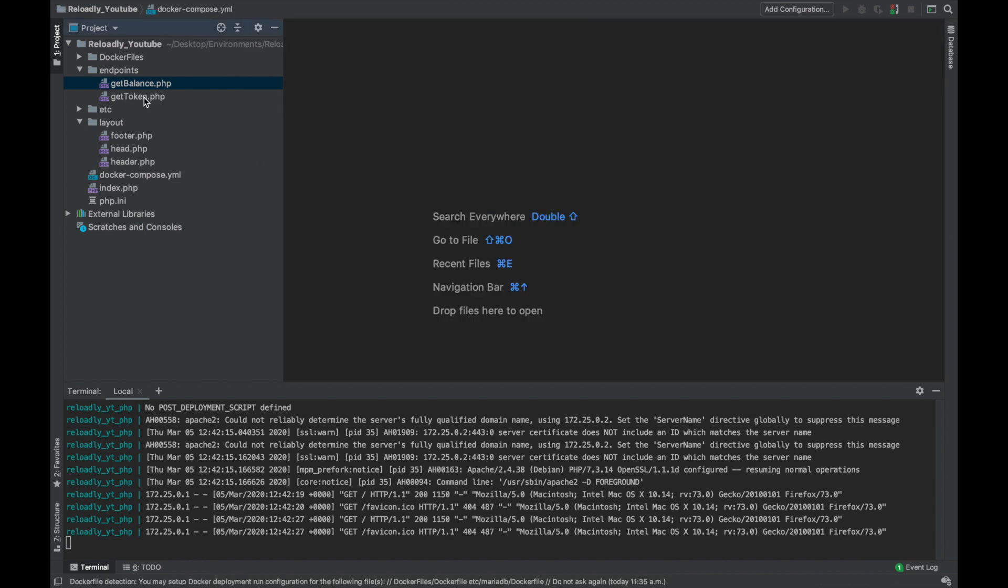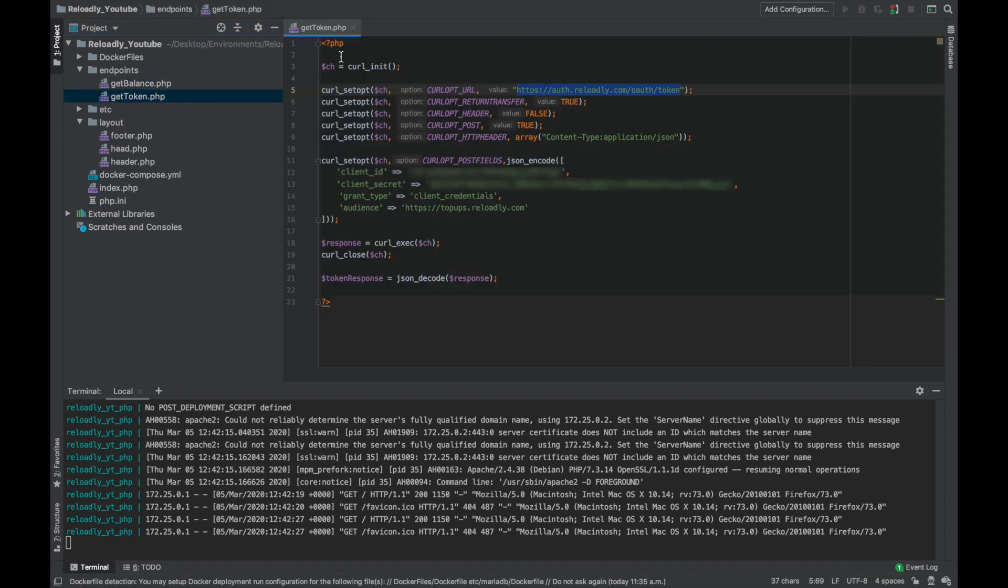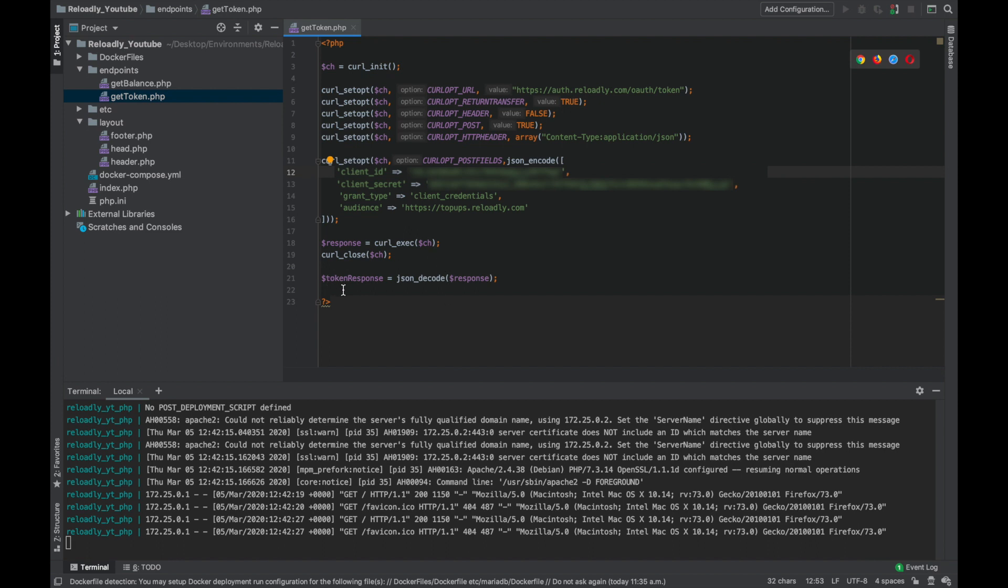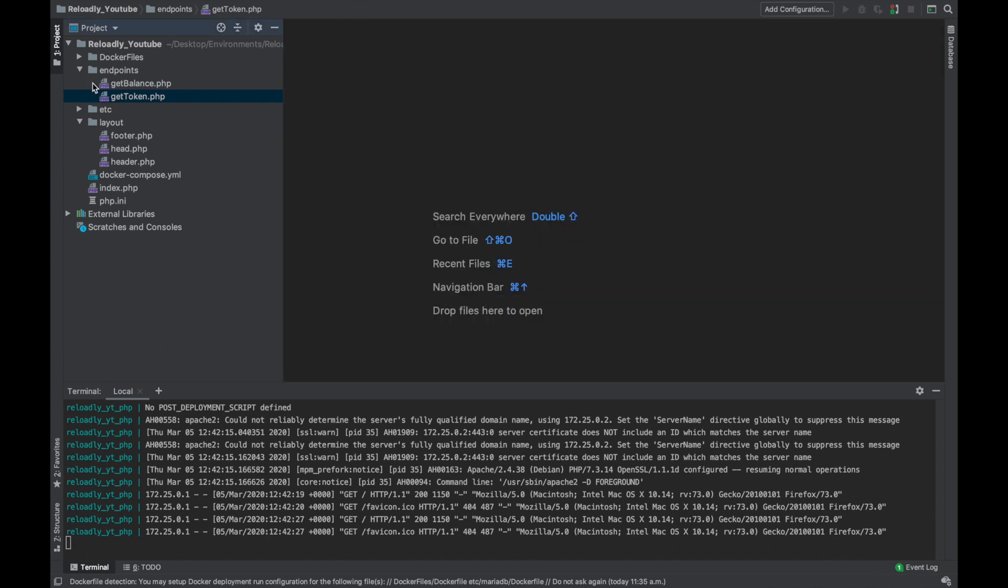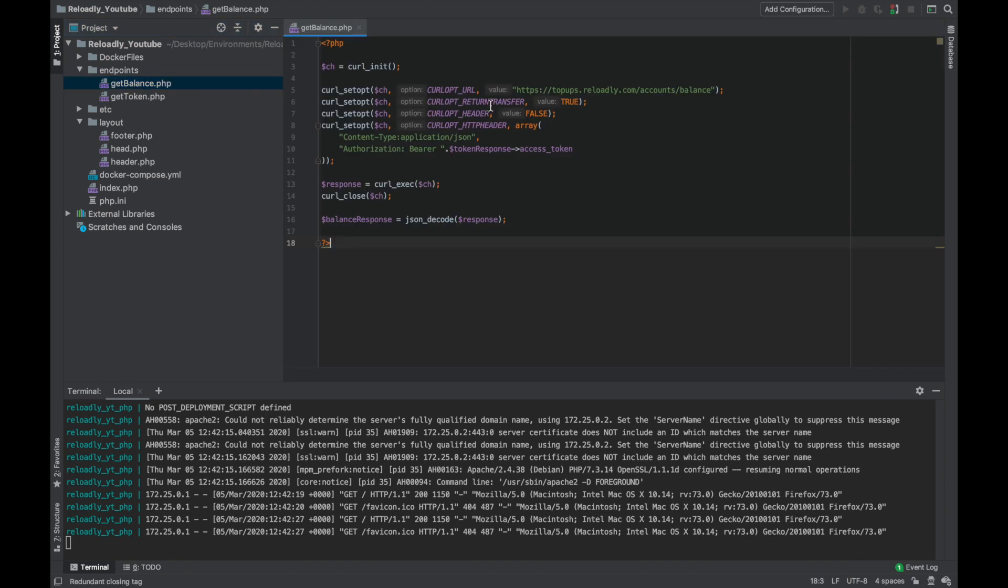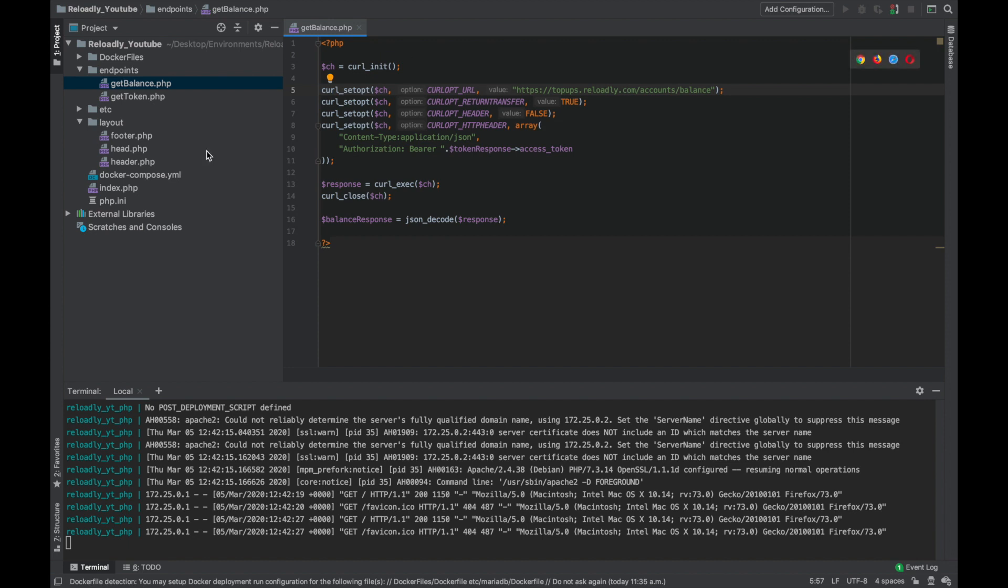So let's give every file a quick look before getting right into the development. The get token file is simply making a POST request to the auth token endpoint. We're sending client ID, secret, grant type, and audience, and the response is basically the API token that we will be using in every other endpoint. The get balance one is simply a GET call to the account balance API endpoint, and the token that we're getting from the get token API, we're simply passing that as bearer authorization token to get the response.